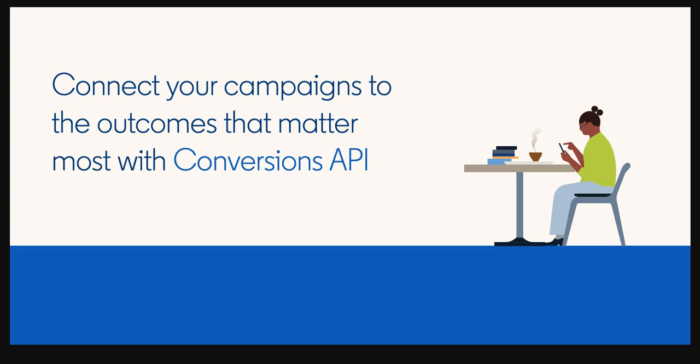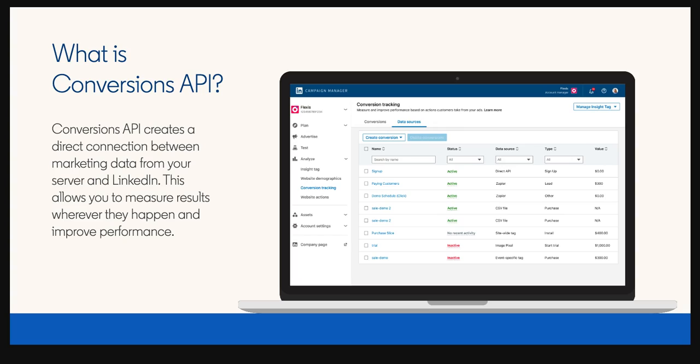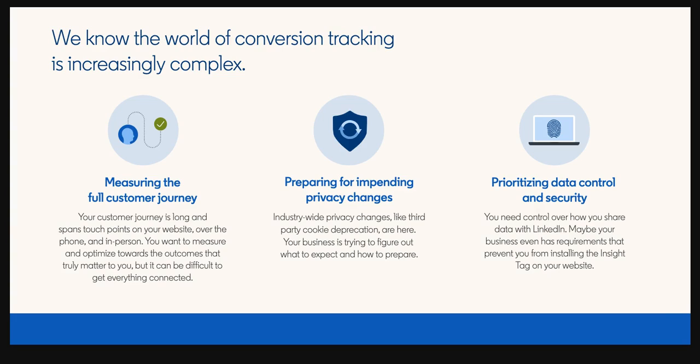Well, today, I'm excited to introduce a solution that will solve both of these problems. LinkedIn's Conversion API is a powerful tool that enables you to seamlessly send marketing data from your server to LinkedIn. With CAPI, you can enhance end-to-end measurement across your entire customer journey and optimize more efficiently with the conversions that truly matter to your business.